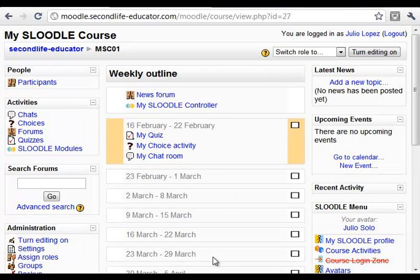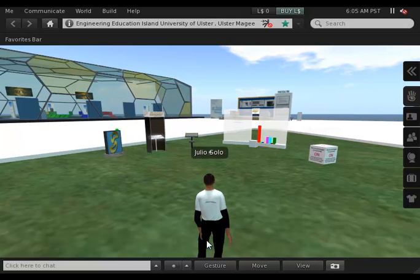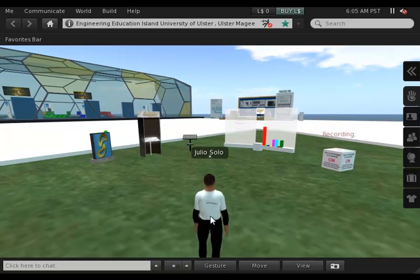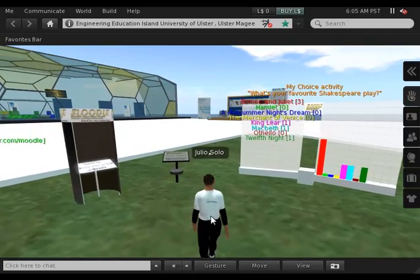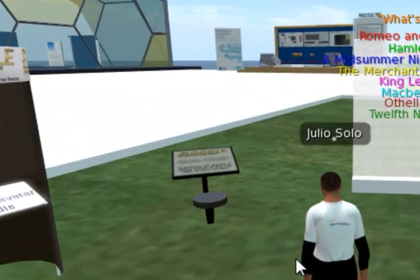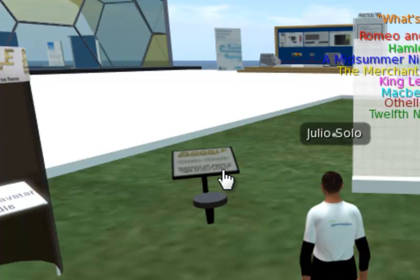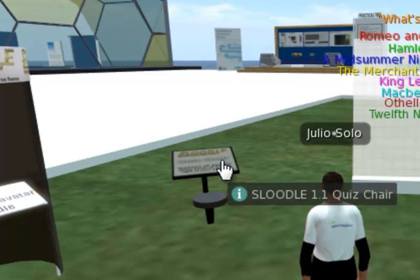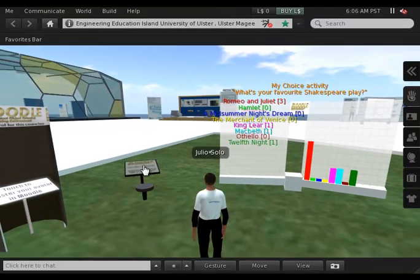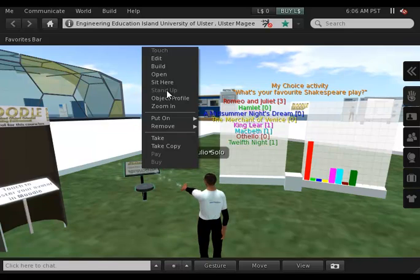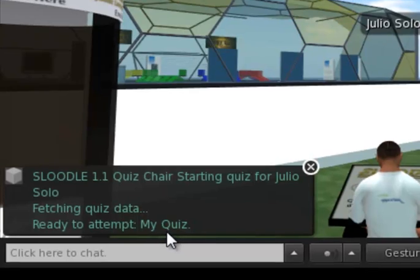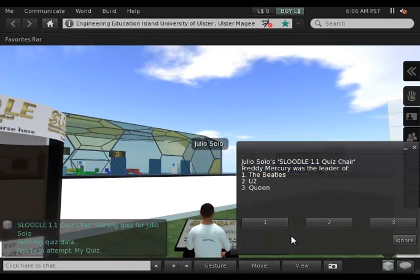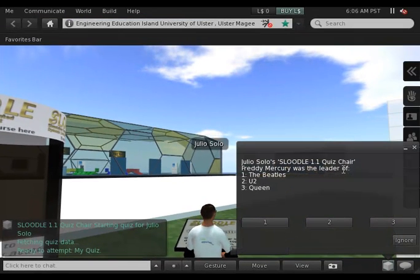So what I'm going to do next is go into Second Life and do from there these activities using the Sloodle objects. These are just a few Sloodle tools. This one is the Sloodle quiz chair that allows me to answer the different questions of a Moodle quiz. So if I just right-click, the quiz starts automatically and I will get in these dialog boxes the different questions.